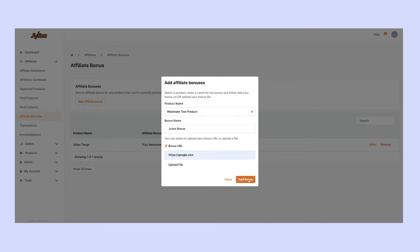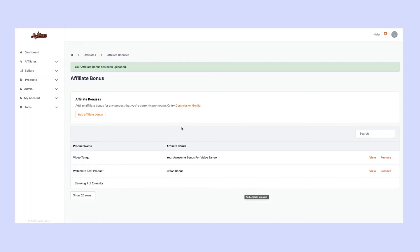Click 'Add Bonus,' and this is now added. Every time a buyer purchases that product through your affiliate link, they'll get access to that specific bonus.